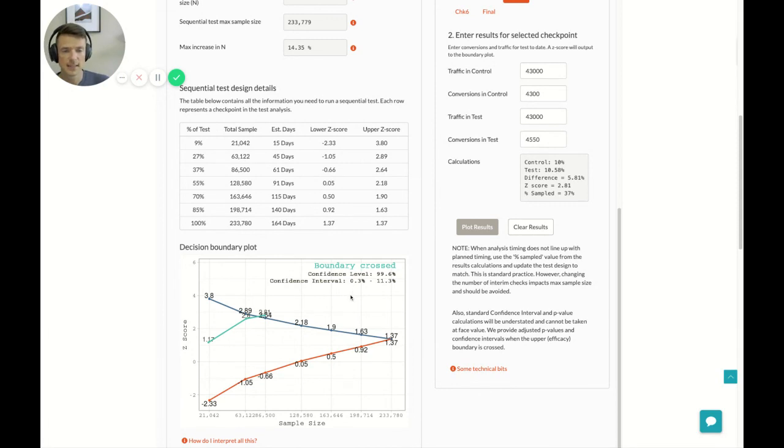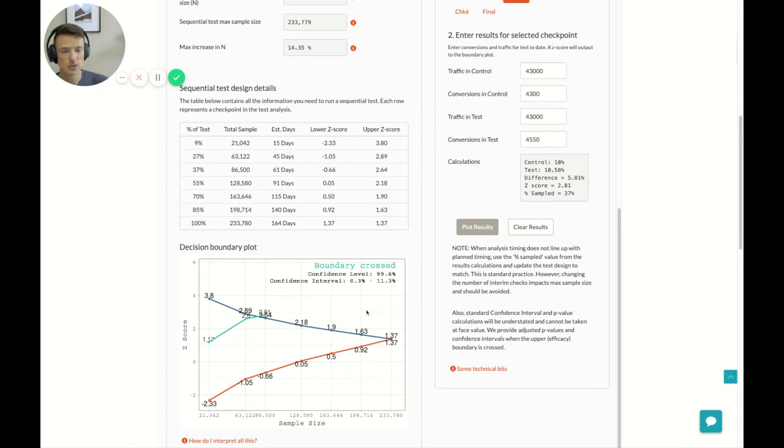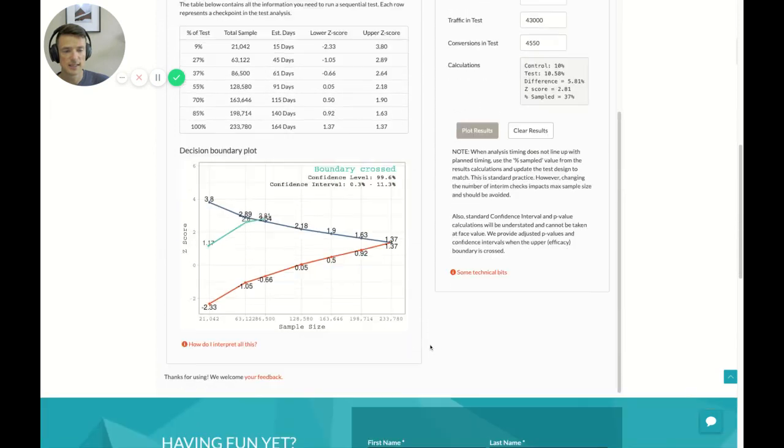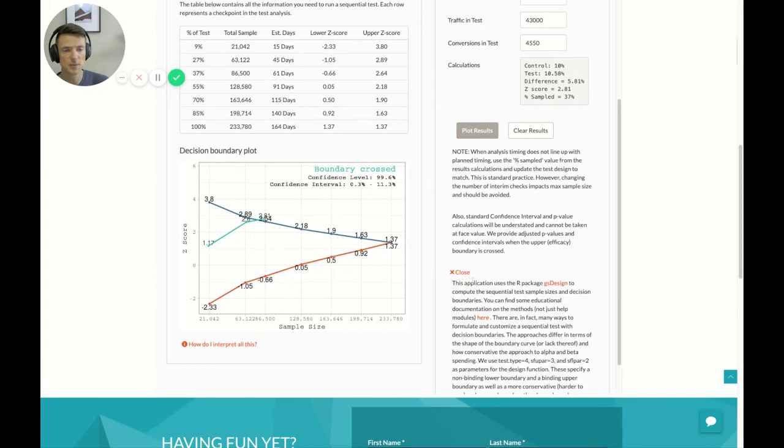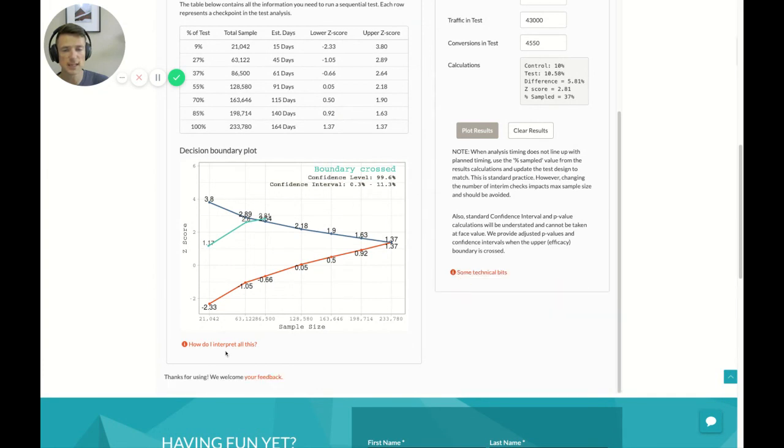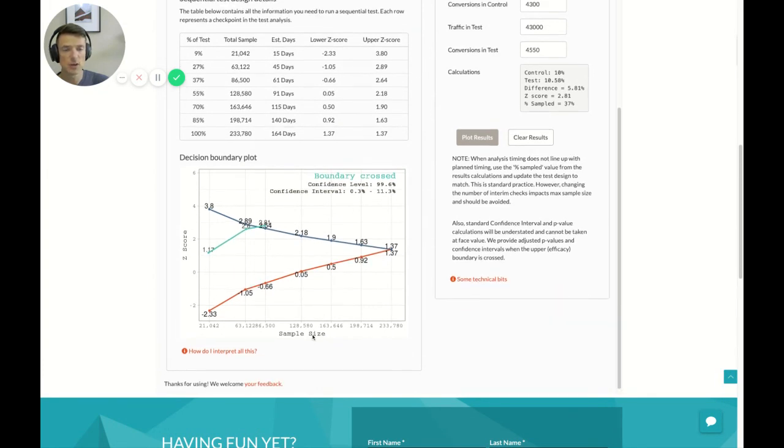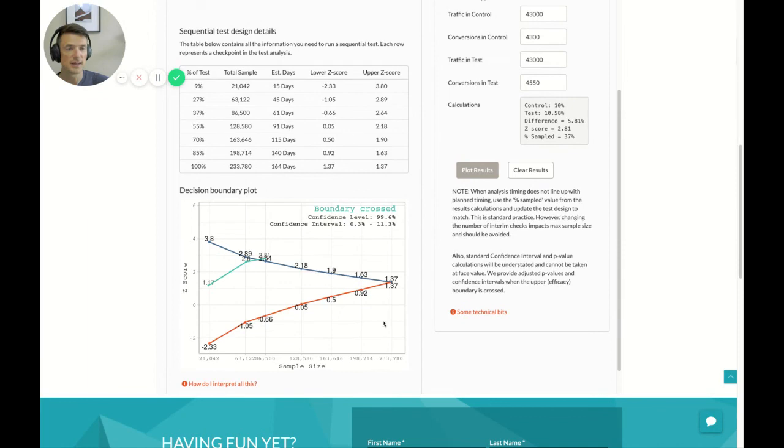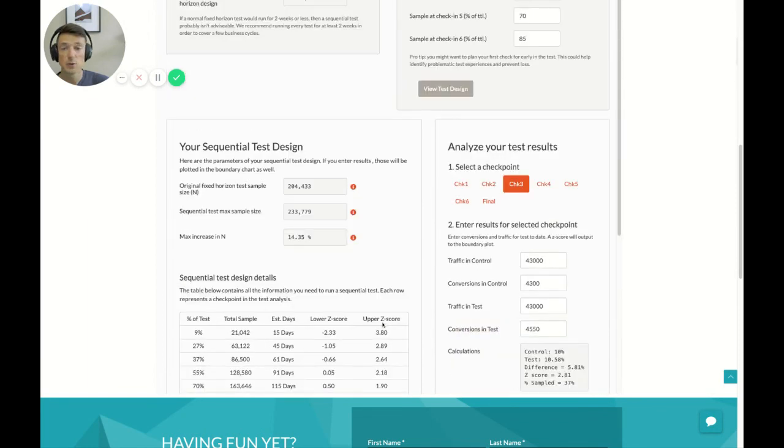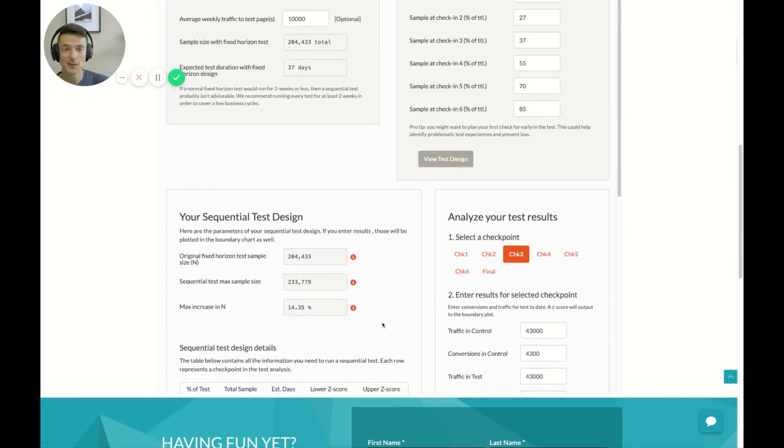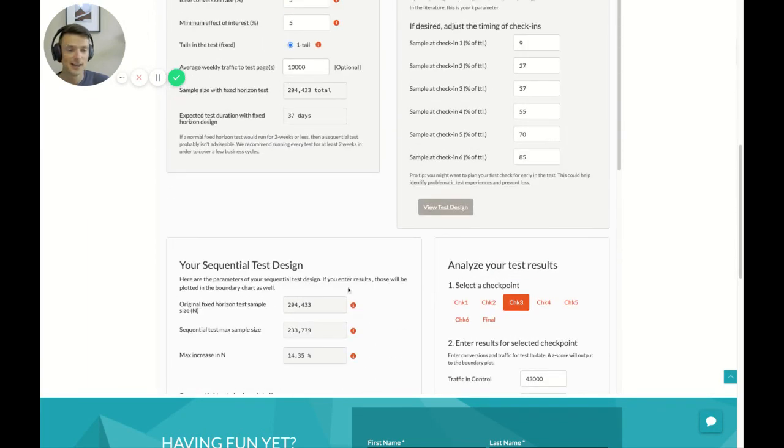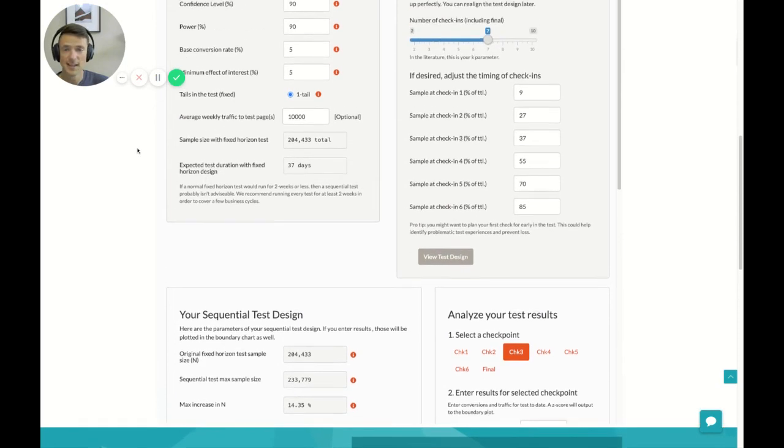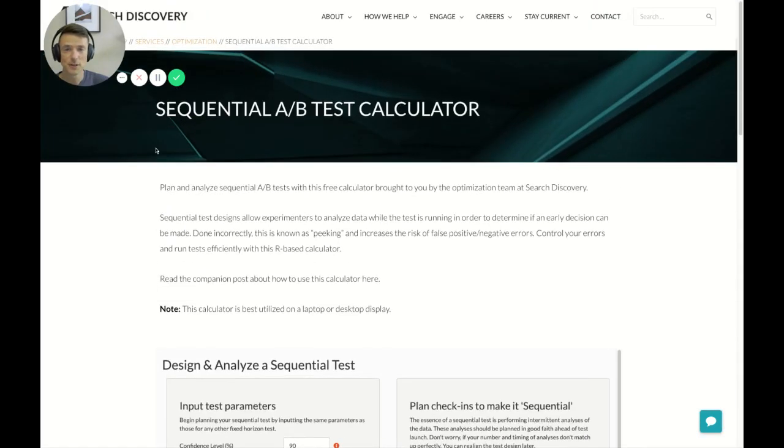And that's basically it. We can make a decision. We can report back, you know, the results of the test. And, you know, have fun playing around with this. There are a couple other hints in here. There's some links to additional documentation if you'd like. And, you know, we always welcome your feedback. I hope you enjoy using this calculator. Again, my name is Merit Aho. I'm an Optimization Director at Search Discovery. And feel free to reach out anytime.